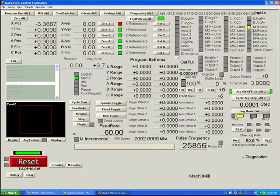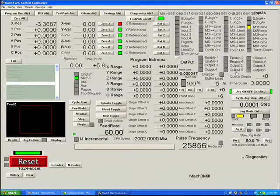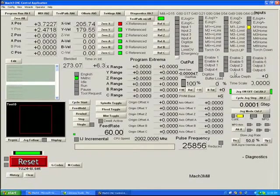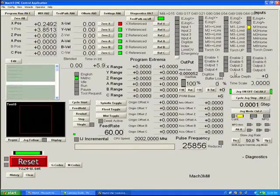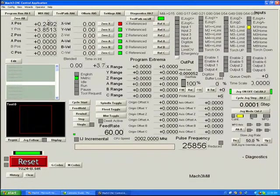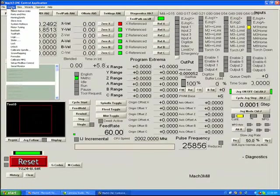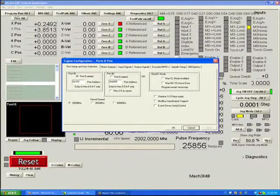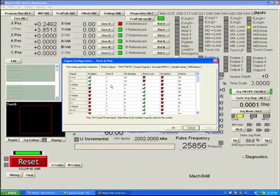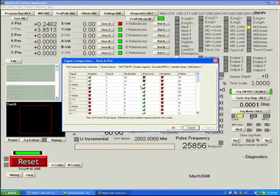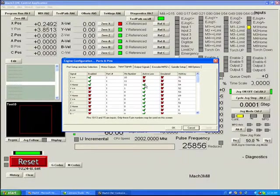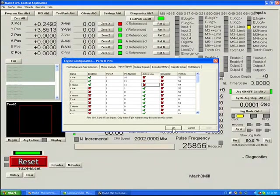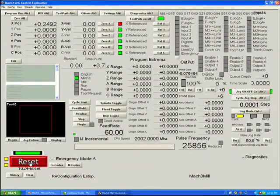You'll notice now that when I reset, my home switch is lit. You won't see any effect to this error until you try to home. It's very important that you make sure that LEDs are out when the signal is not active. So we go to ports and pins, input signals, and you'll notice why we have that light lit. This active low is checked only for the home switch. So we'll uncheck that, and now the light goes out.